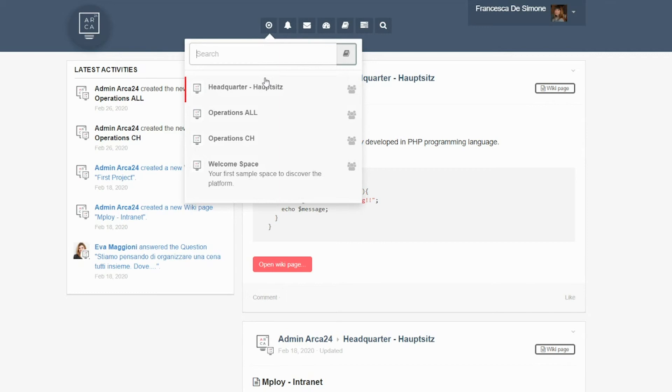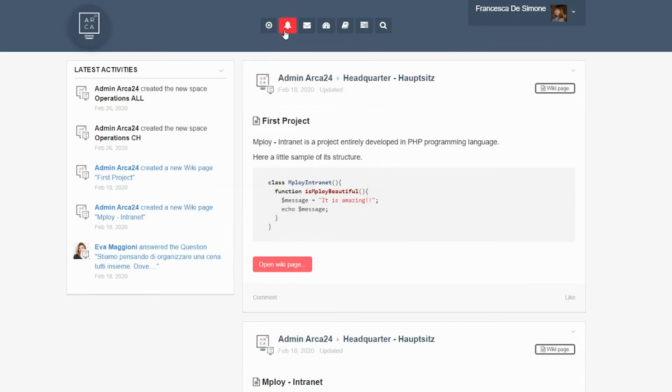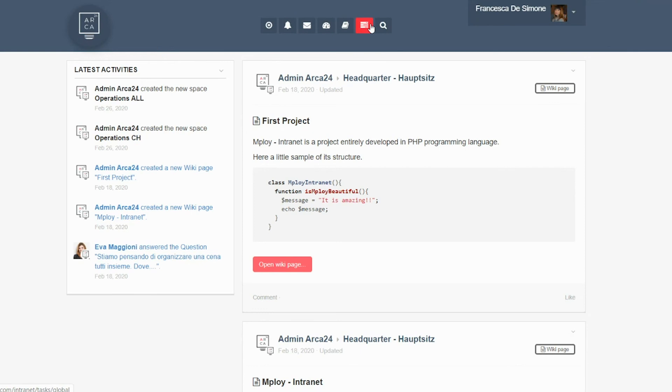There is also a section for managing notifications, a section for messaging with your colleagues, a section for assigning and managing all business activities, and even a section for searching directly for other members of your company.